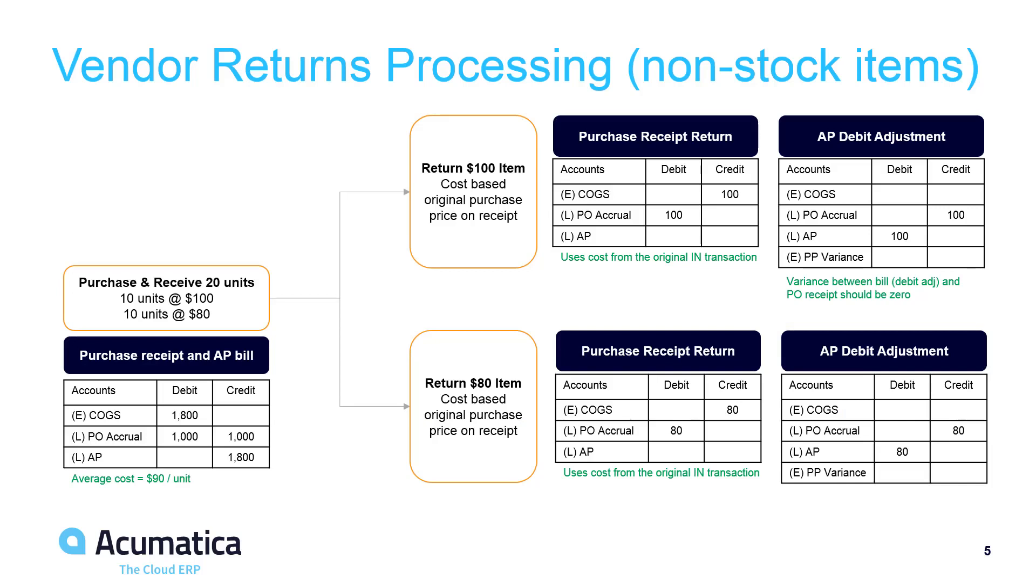Non-stock items are treated differently in a few ways. The items are expensed as they are paid, so the inventory asset account is replaced with an expense account. The average cost is set as a standard cost when non-stock items.